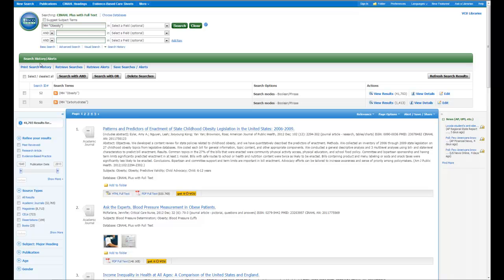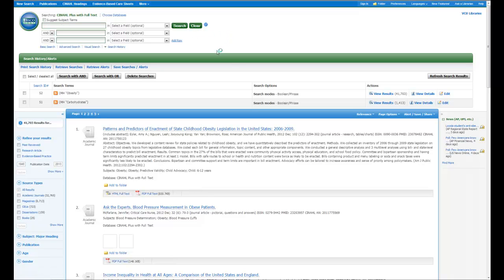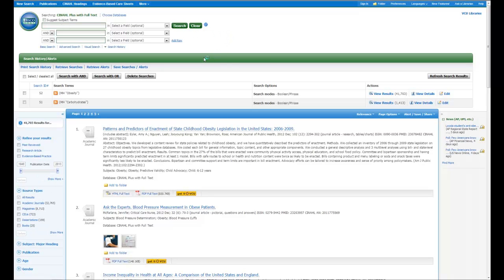Now if I want just the articles that are discussing carbohydrates and obesity, I need to put these two terms together. In order to do that, the first thing I need to do is go above this green line and click clear. And I will tell you that the best policy to have is before you do anything below this green line here, make sure that you clear above it. Because it does not automatically clear, and you'll sometimes search for things that you did not intend.